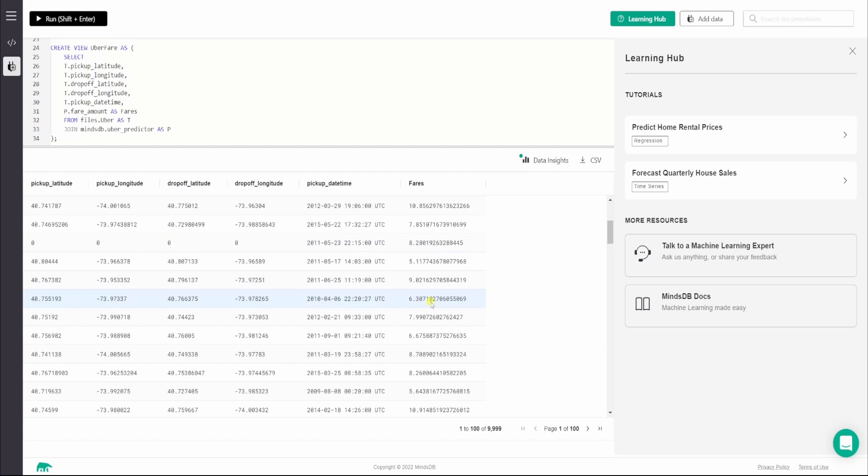This is how the AI table looks, and we have successfully created a view using MindsDB. That's all for this video. I hope you had a great time watching it. Drop a like, subscribe to the channel, share it with your friends, and don't forget to drop a GitHub star on the MindsDB repository. Thanks for watching and I'll see you in the next one.